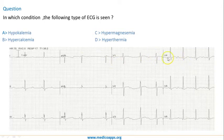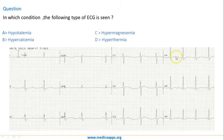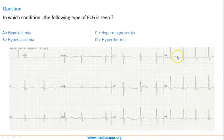You can see in all the leads this is the T wave and this is the U wave. When there is bradycardia, the U waves generally become prominent, which is normal.